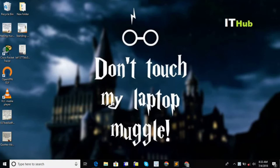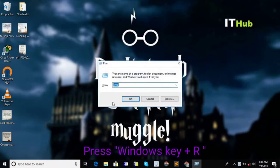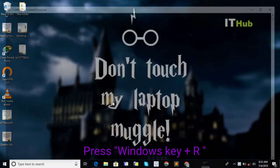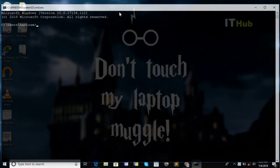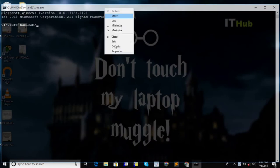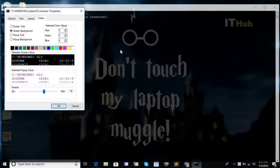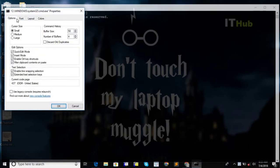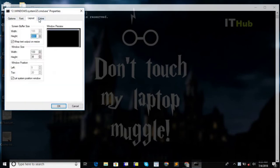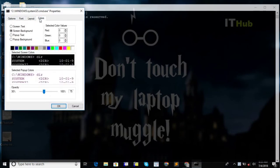First, go to the Run window and type CMD. Then go to the top of the command prompt window and click on Properties. Here are the options. Go to Colors.